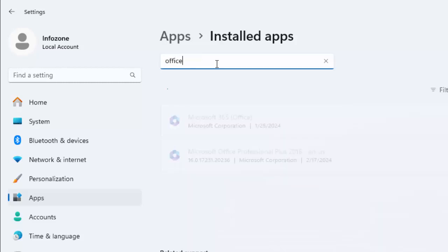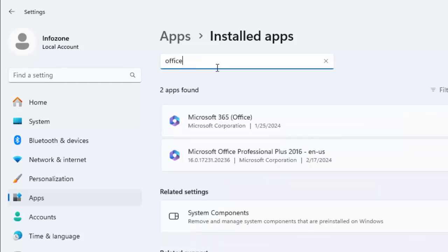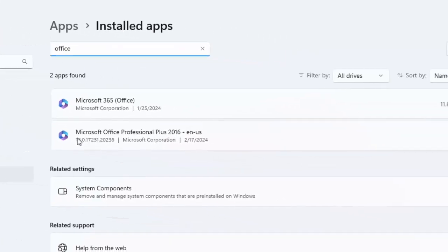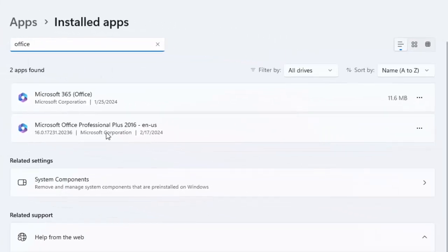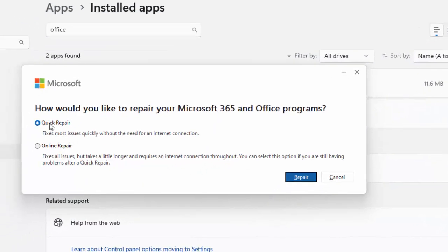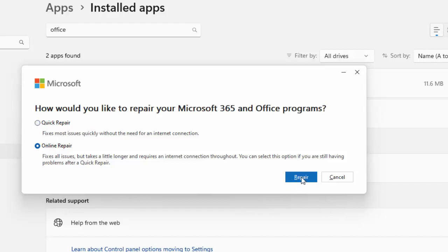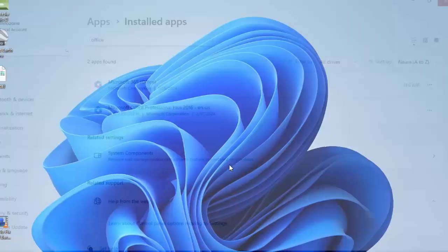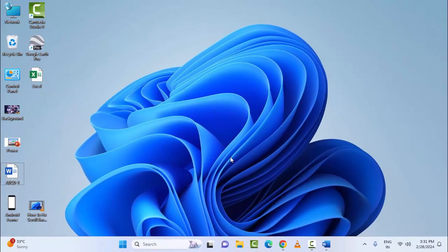Type in the search box Office. You can see your Office Microsoft Office Professional. Click on the three dots and select Modify. You can see here two options: Quick Repair and Online Repair. Select the option and after this click on Repair and complete the process, then restart the device. Hope you like this video. Please like, share, and subscribe.